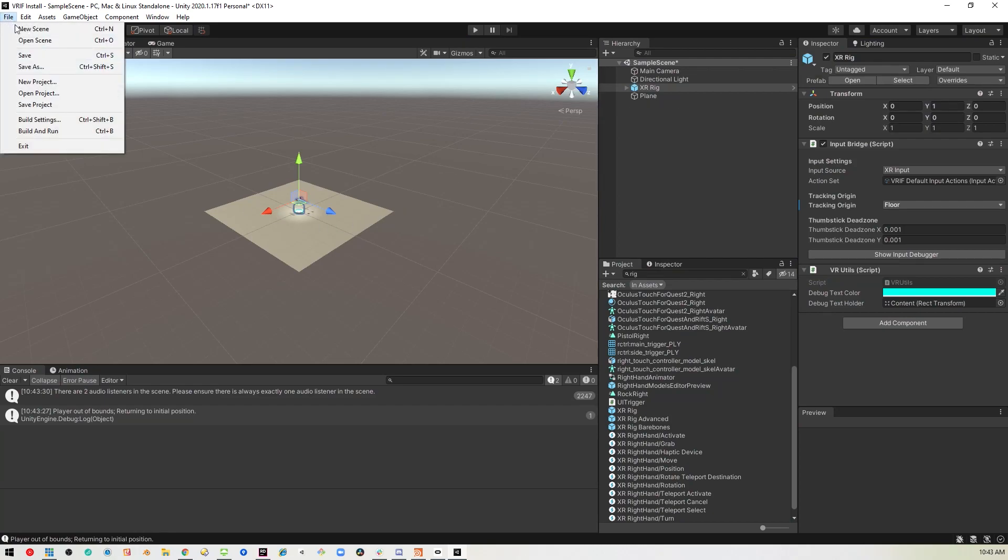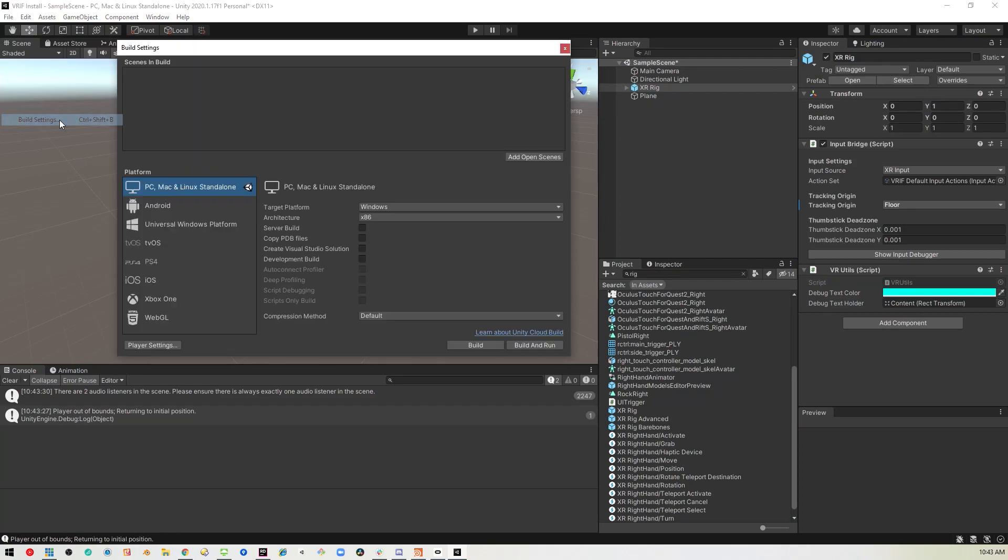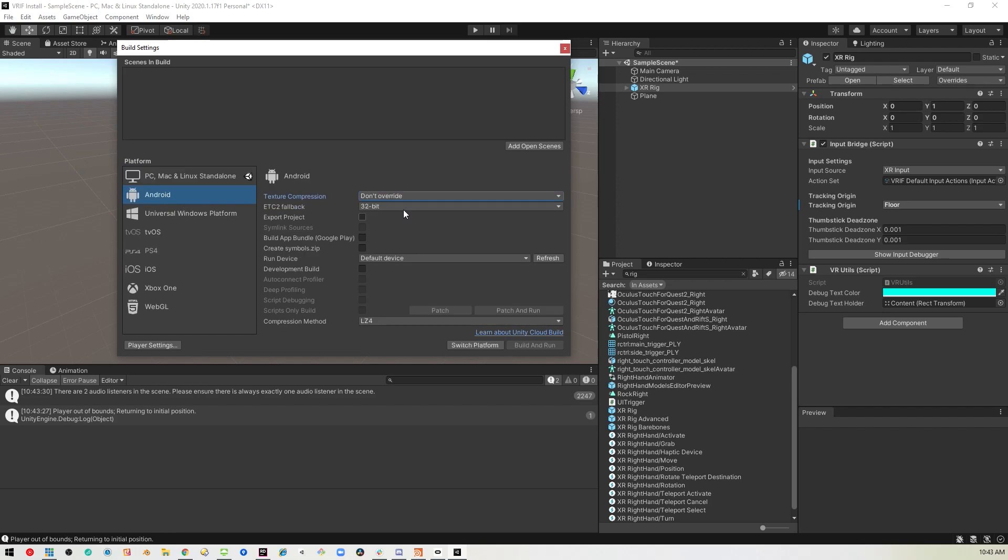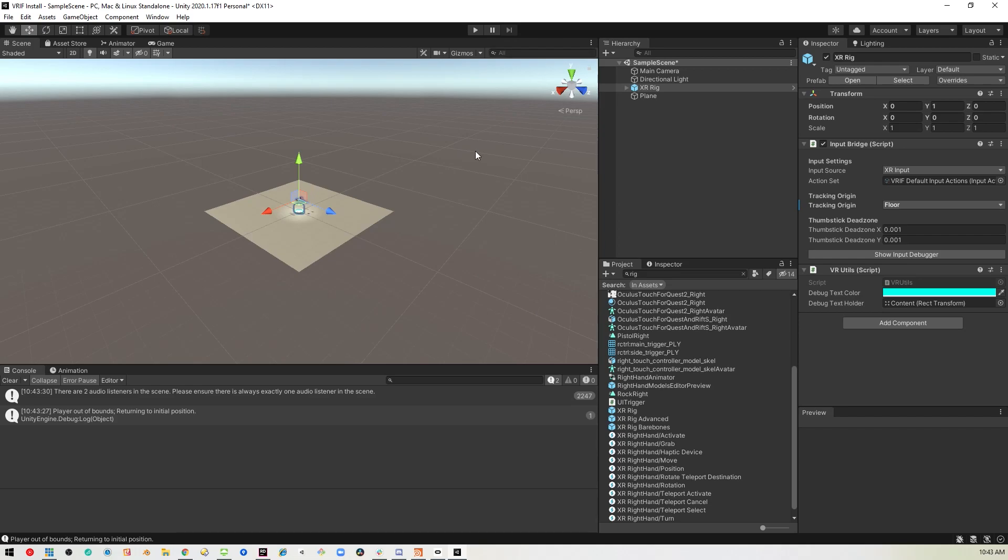And then of course, if you're going to build to the device itself, you go into the build settings, switch it over to Android, and then once it's done recompiling all your assets, you can build it and put in your scene and then build it, and it should be able to be installed on your device.